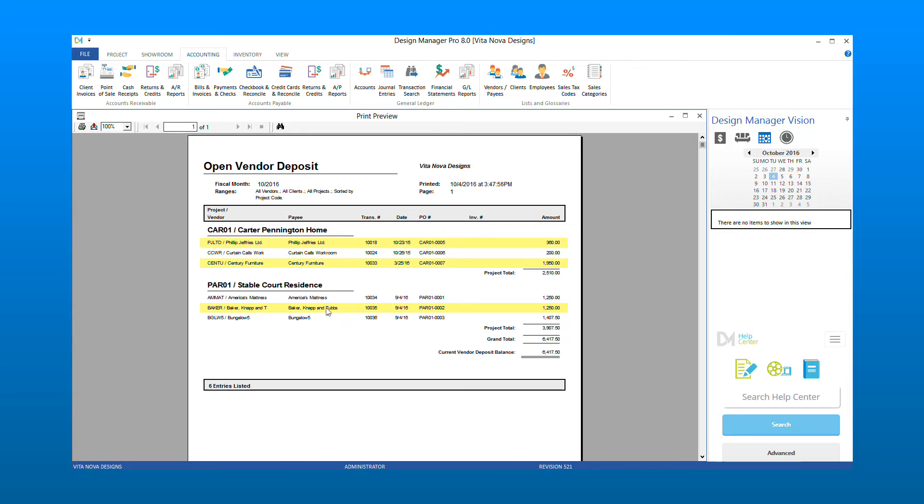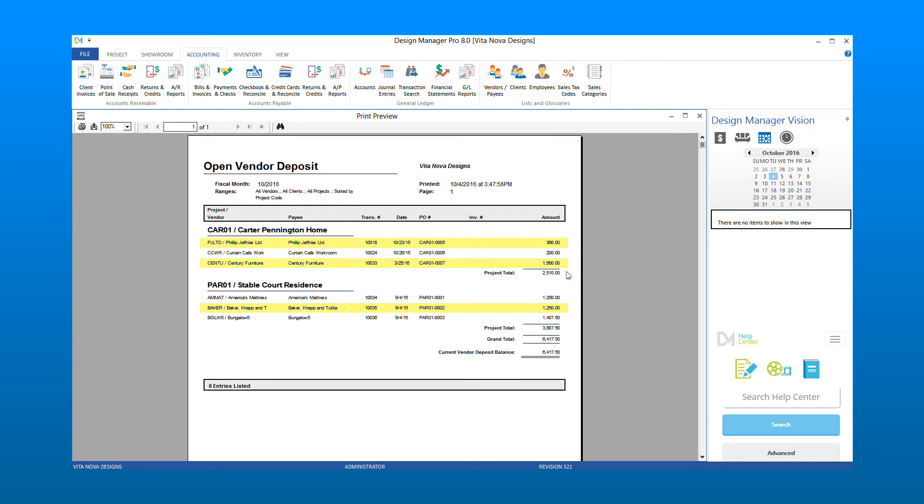Review your report to determine which deposit should no longer be open. In this tutorial, we will work with Purchase Order No. 7 for the Carter Pennington Home Project. To close out the vendor deposit, we will need to generate a vendor invoice for the purchase order.